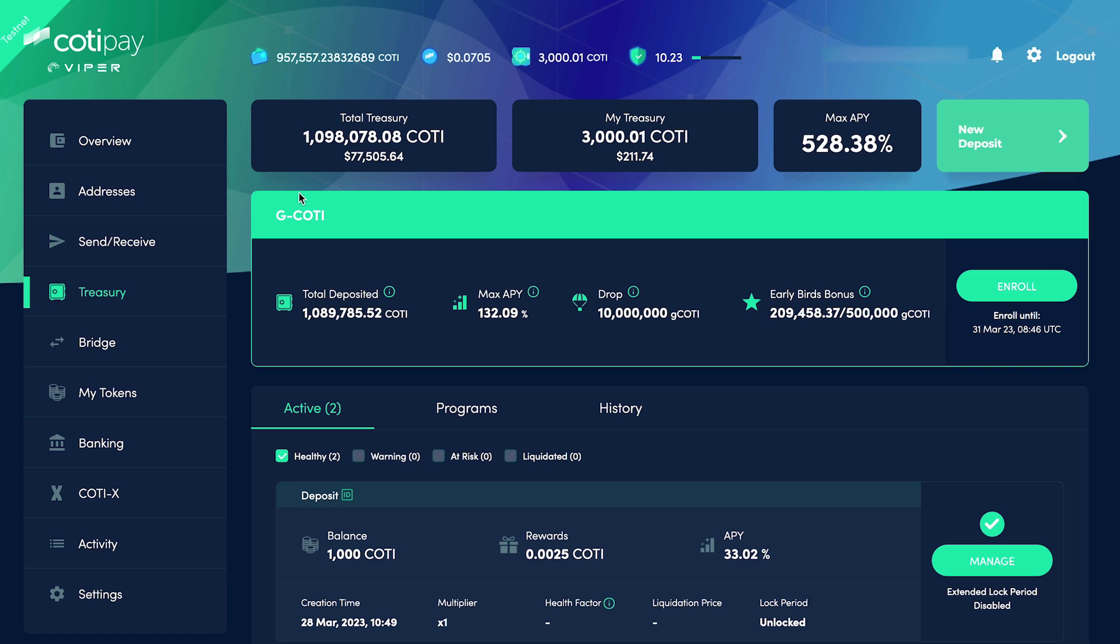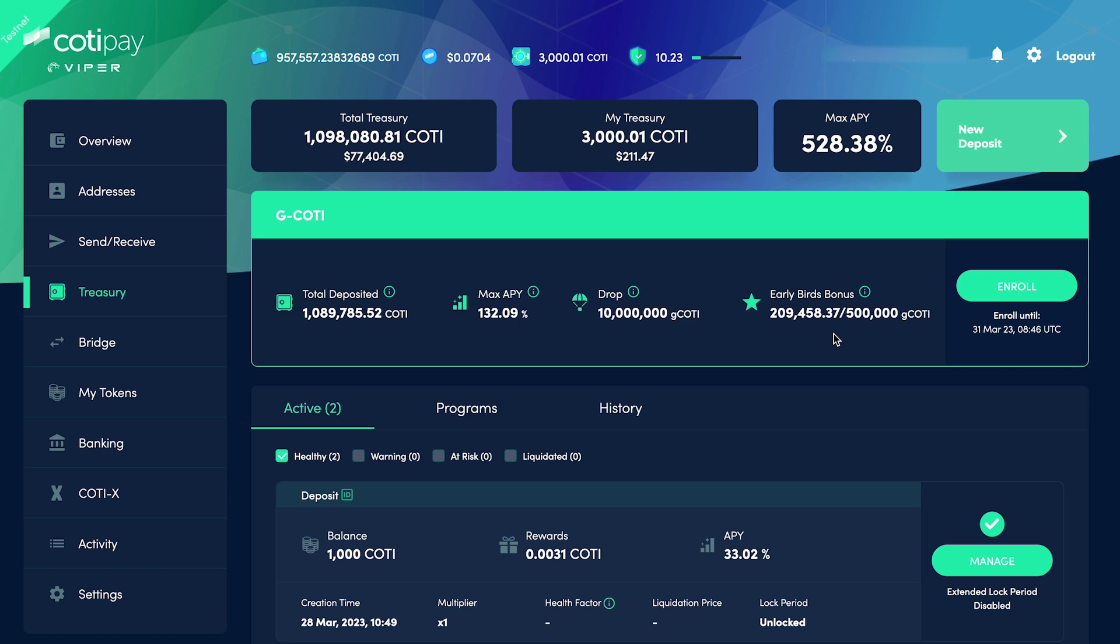Once the native campaign begins on the 3rd of April, you'll see a new section, this G-Coti native campaign banner. It displays the total amount of Coti deposited in the campaign, the maximum APY that can be earned, the current soft cap amount, and what early bird bonuses are still available.